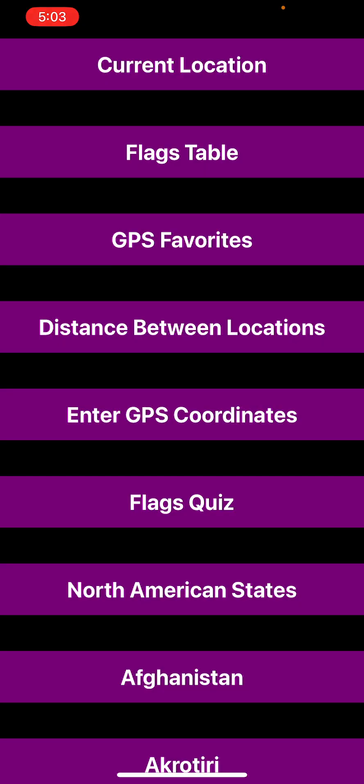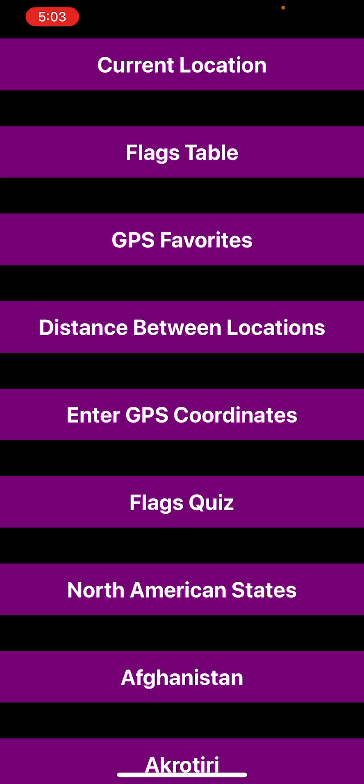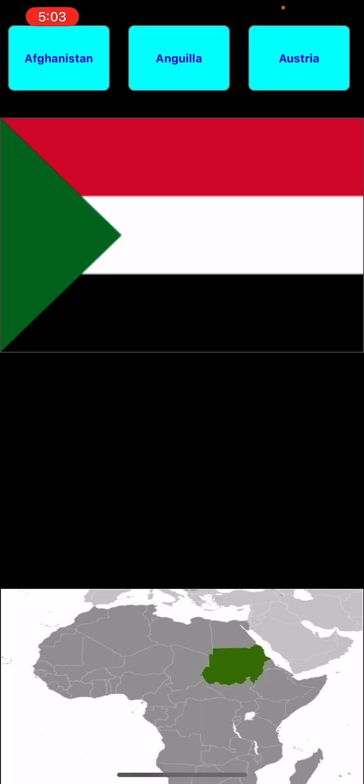In World Flags Dojo 2, if we look at the sixth one down, we have the flags quiz. The flags quiz is a really unique feature of World Flags Dojo 2 in that it helps you learn the flags and geographies of countries around the world.